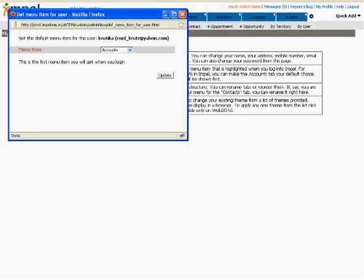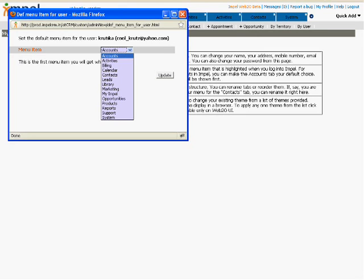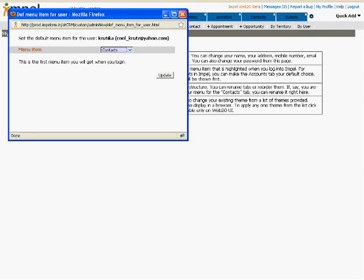Select the menu item which you want to see in the default menu. For example, if you want contacts to be a part of the default menu, select Contacts and click on Update.